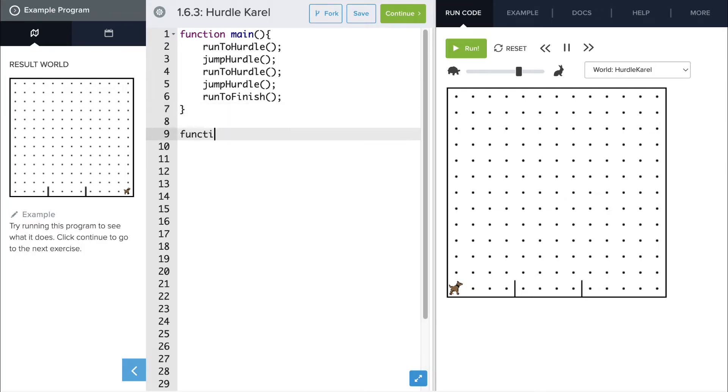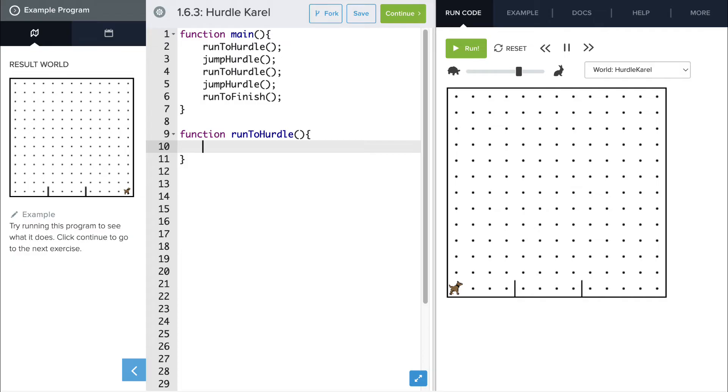Let's do the first function, the run to hurdle. For run to hurdle, Carol needs to move forward three spaces. So we'll add three move commands here.